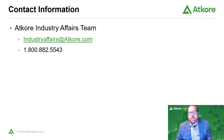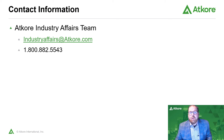That covers all the information on the dissimilar metals topic. Here at AFCOR we offer galvanized steel, stainless steel, aluminum, and PVC coated conduit and fittings, and can help answer application questions for any environment your installation may be going into. If you have questions on this presentation or any other application of our products, please contact the AFCOR industry affairs team at industryaffairs@atkore.com or 1-800-882-5543. Thank you for watching our presentation.